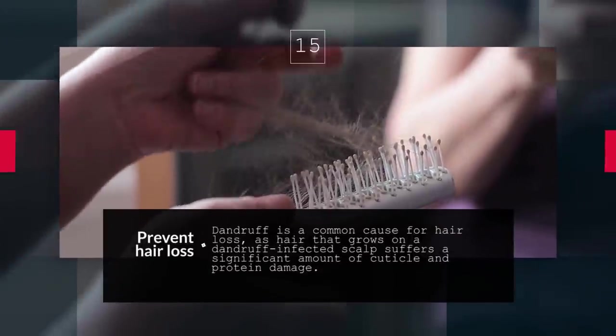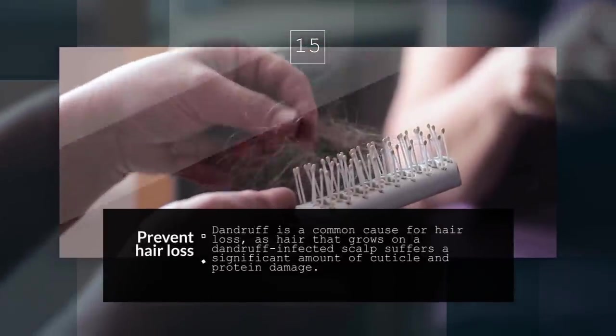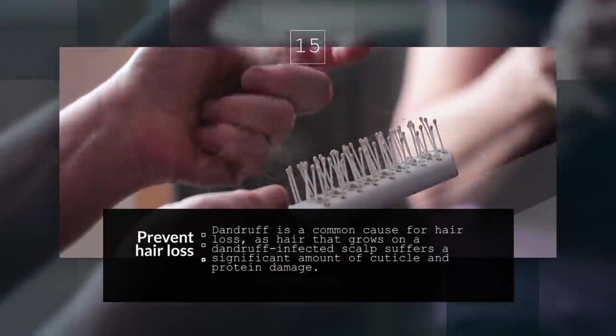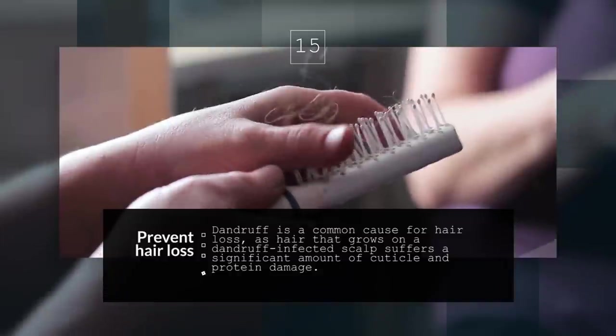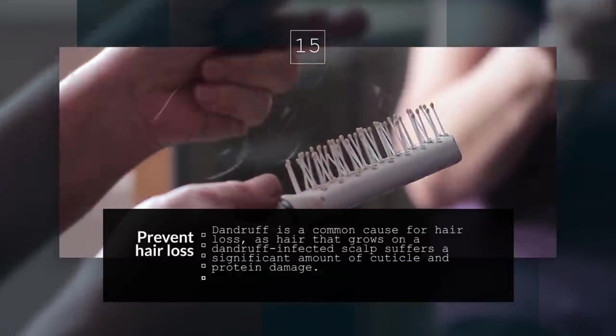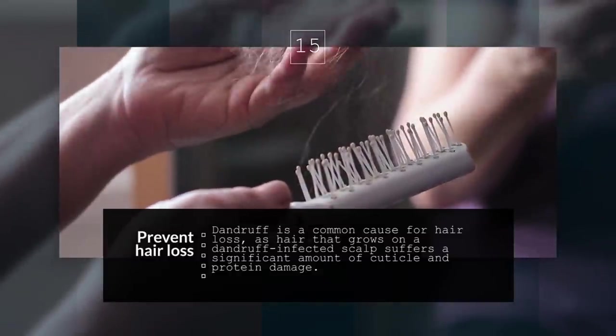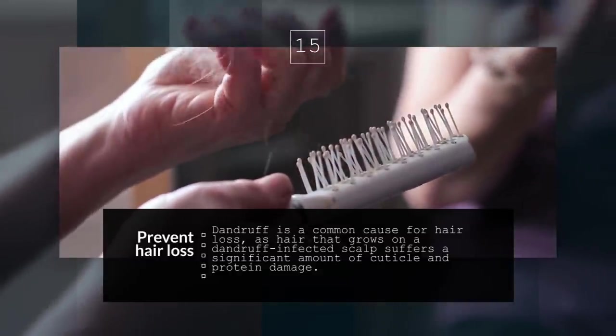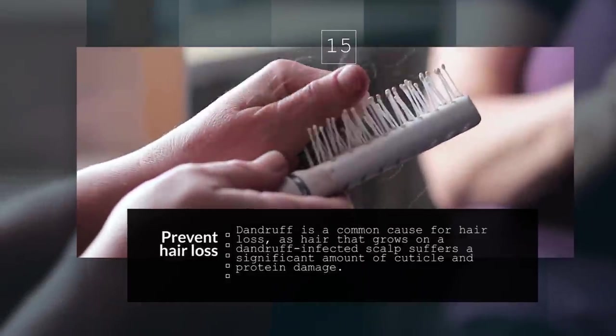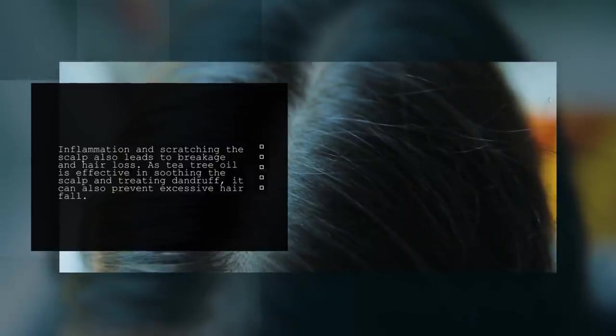15. Prevent Hair Loss. Dandruff is a common cause for hair loss, as hair that grows on a dandruff-infected scalp suffers a significant amount of cuticle and protein damage. Inflammation and scratching the scalp also leads to breakage and hair loss. As tea tree oil is effective in soothing the scalp and treating dandruff, it can also prevent excessive hair fall.